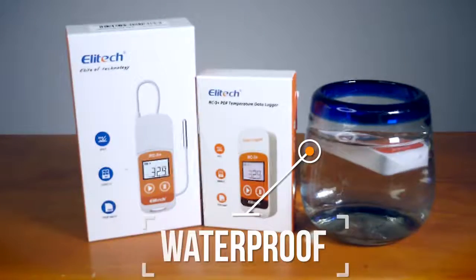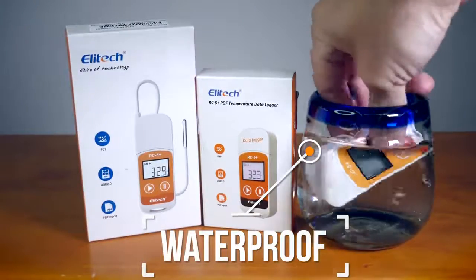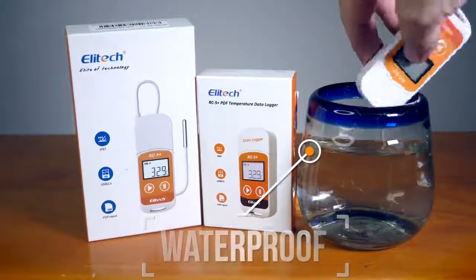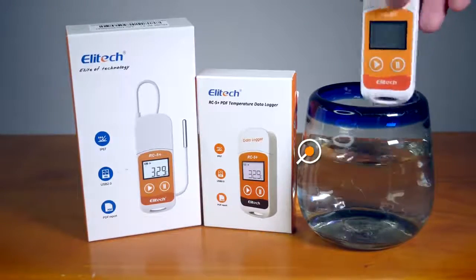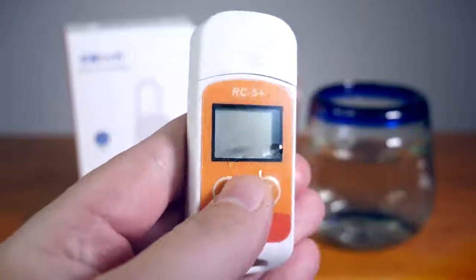On top of all that, the RC5 Plus comes with IP67 waterproof protection, free Windows and Mac software, and 5 alarm ranges.